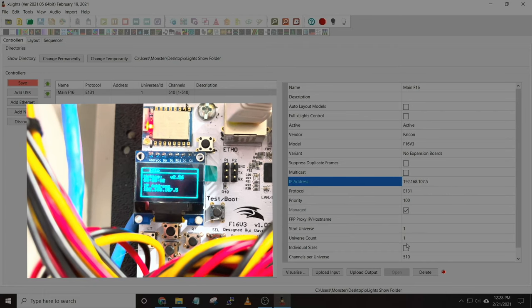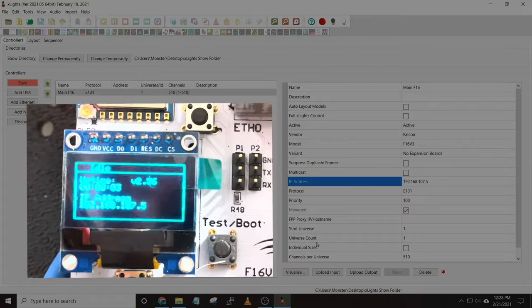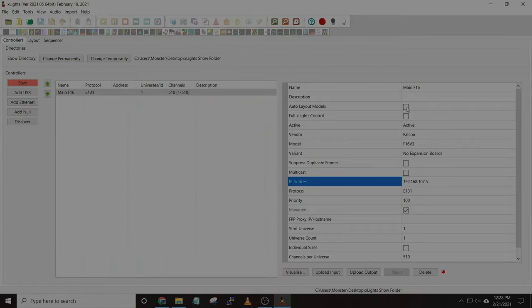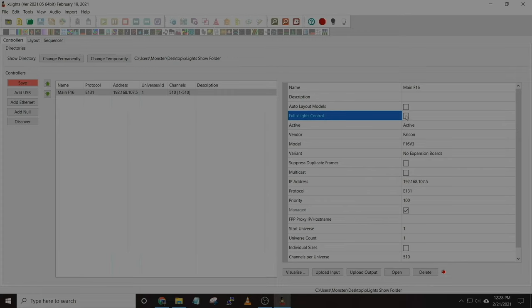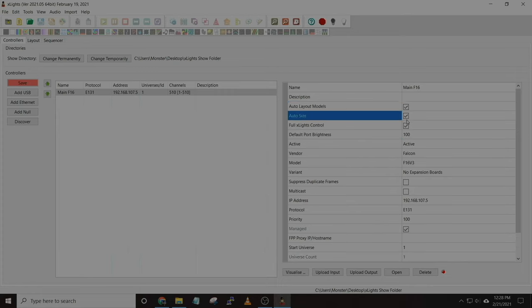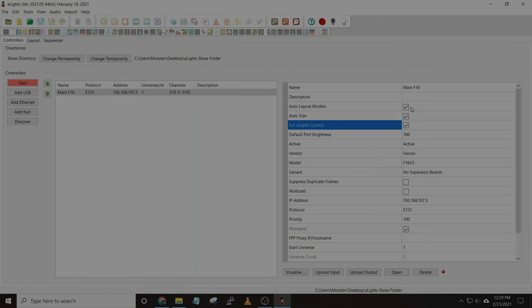Once you put that in, I generally recommend selecting the options up here — this gives xLights full control to send to the controllers. Once you have those selected, click save, then click on layout.